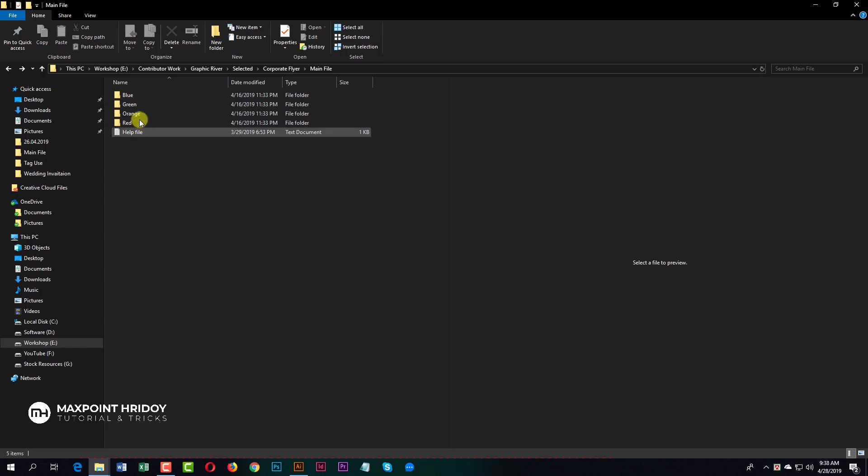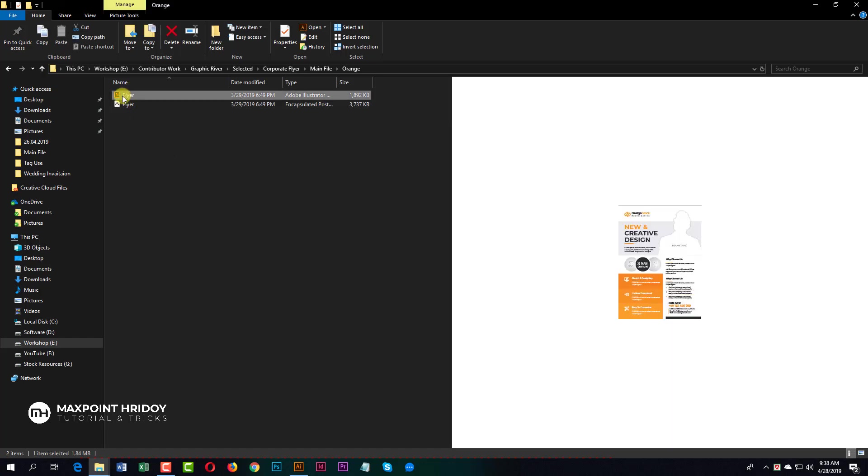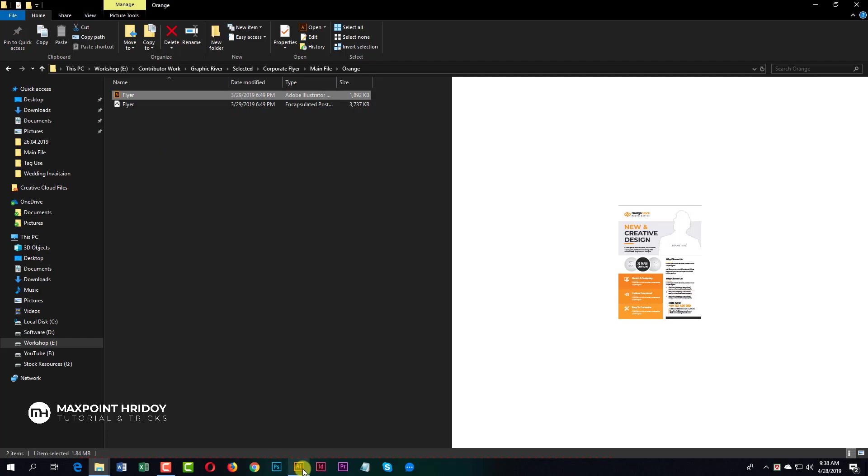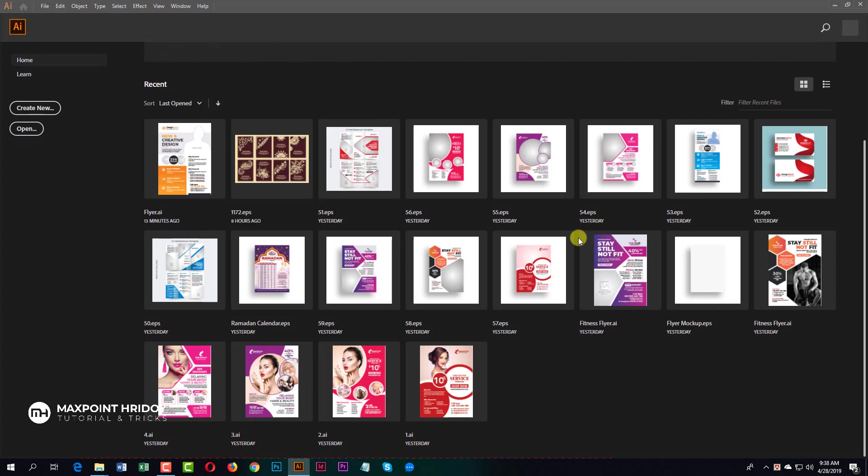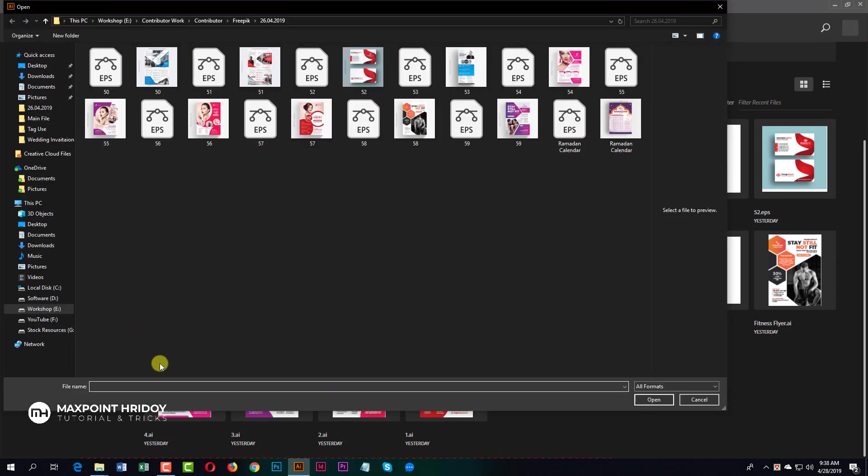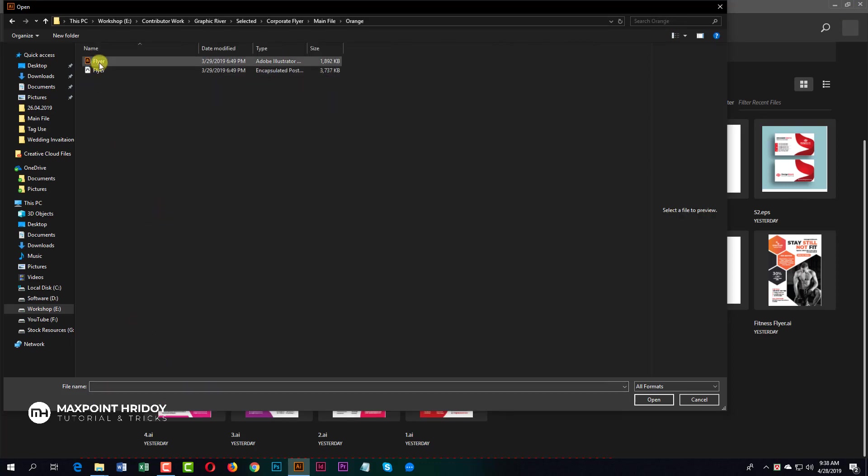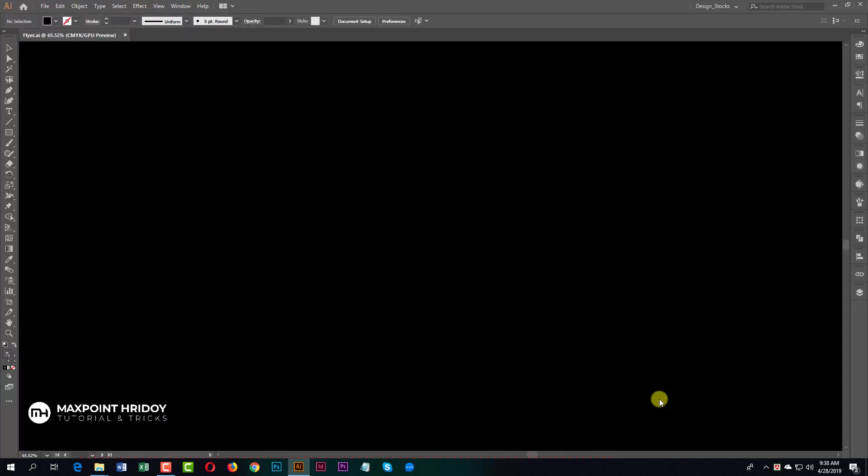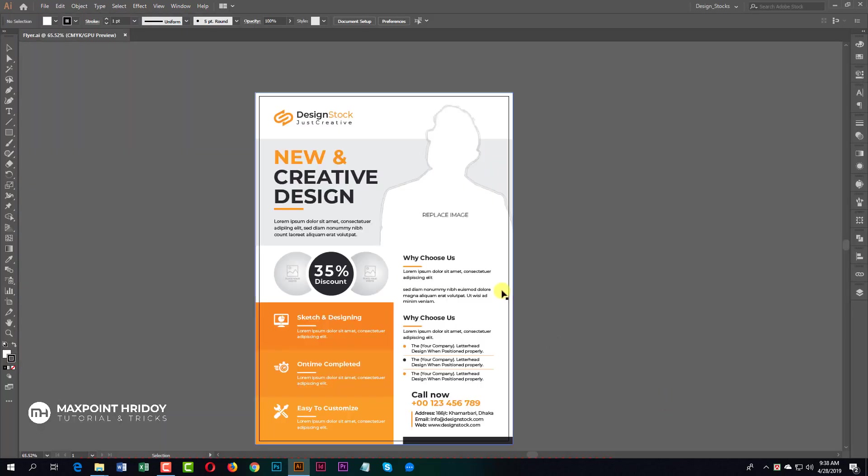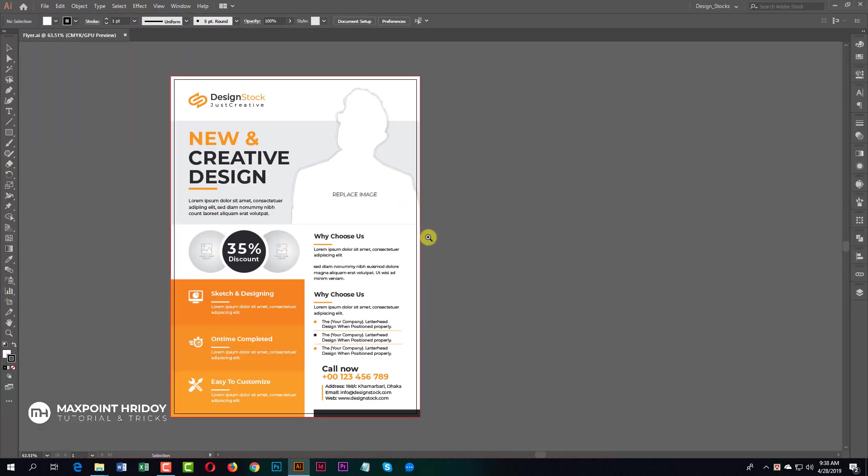I already installed the font on my computer, so I am opening the file orange color. My software is Adobe Illustrator CC 2019. I'm opening the orange color file now.